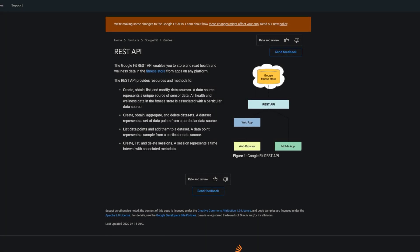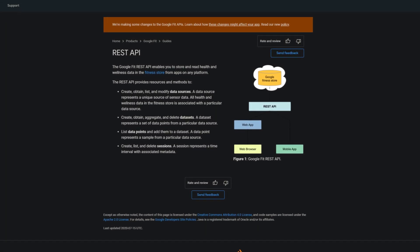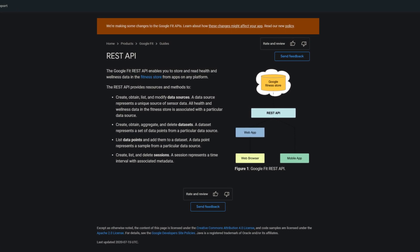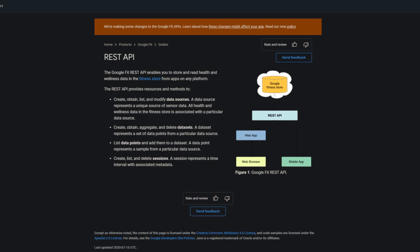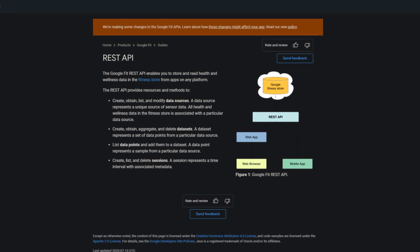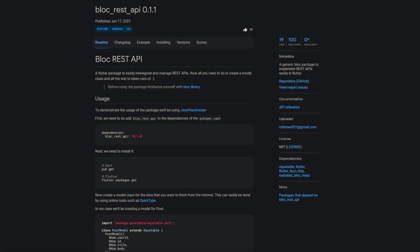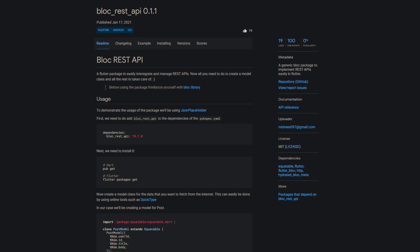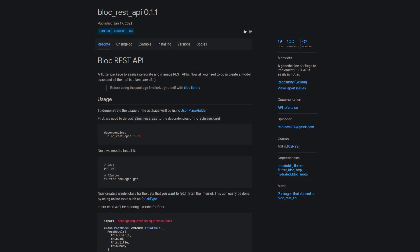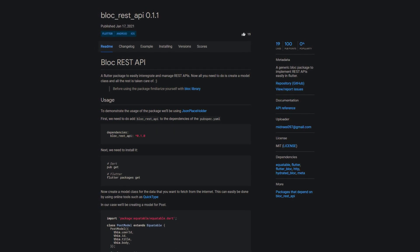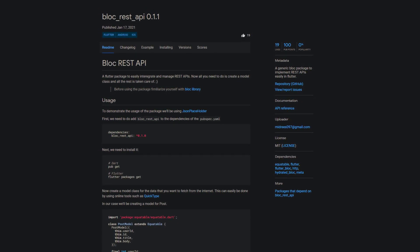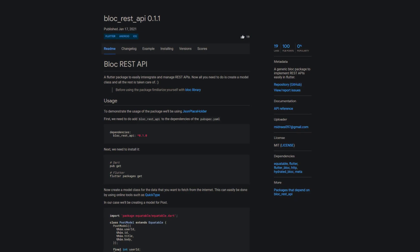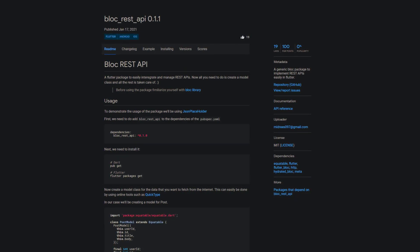But number two brings us something very special, namely a simple way to implement a REST API. The package block-rest-API is a generic block package to easily implement REST APIs in Flutter. All you have to do is to create a model, the rest is taken care of.